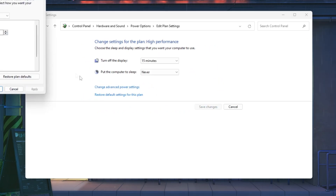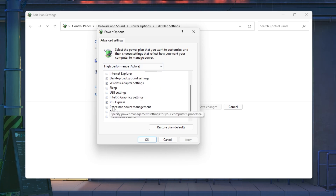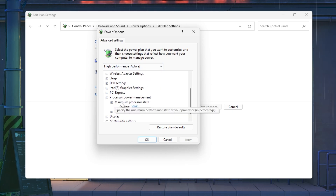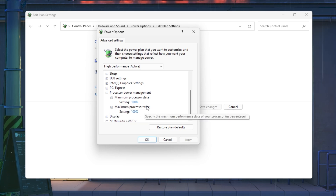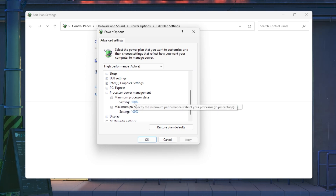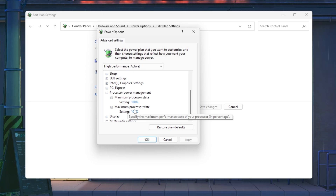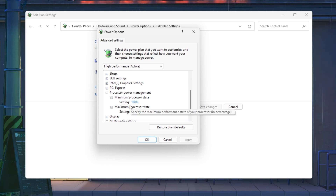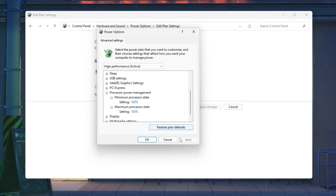Go to 'Change plan settings', then 'Change advanced power settings'. Scroll down to 'Processor power management' and check minimum and maximum processor state. If you have a low-end PC and are facing stutters and FPS drops, lock the settings to 90–95% because when your CPU is 100% utilized it causes CPU bottleneck, resulting in stutters and FPS drops. Set it to 95–90%, test it on your PC, and hopefully you will get better results.